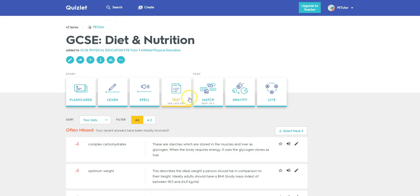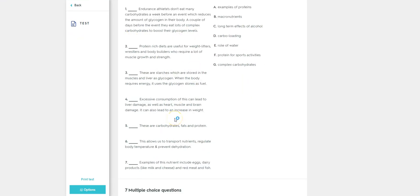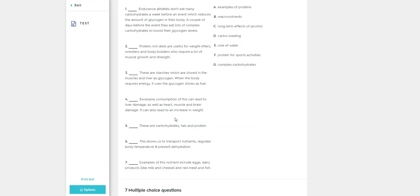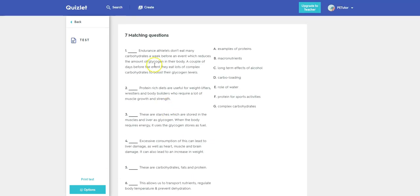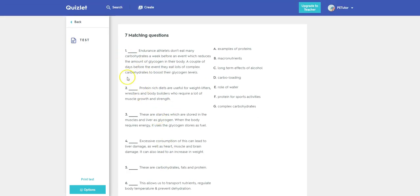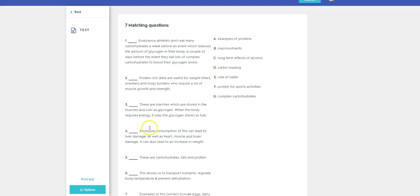So we're going to come down to the test icon here, click on that, and immediately it started to create a test on our cards. And before we've put in any kind of options at all, you can see that we've got some matching activities there. So numbers on the one side and letters on the other side, and the students have to put the corresponding correct letter to the corresponding number there.